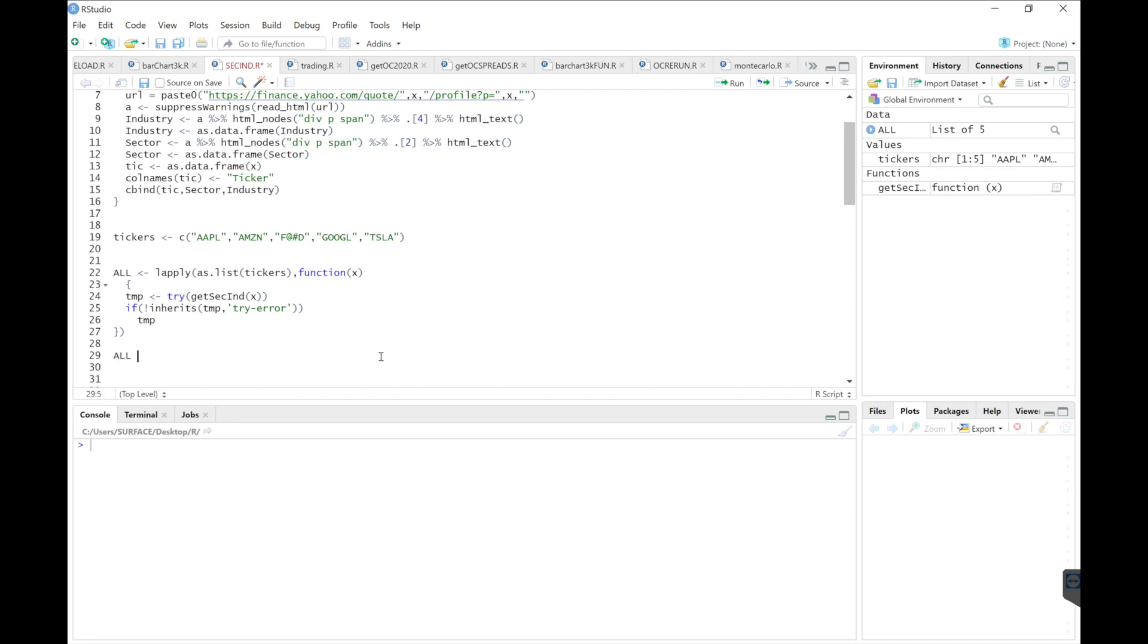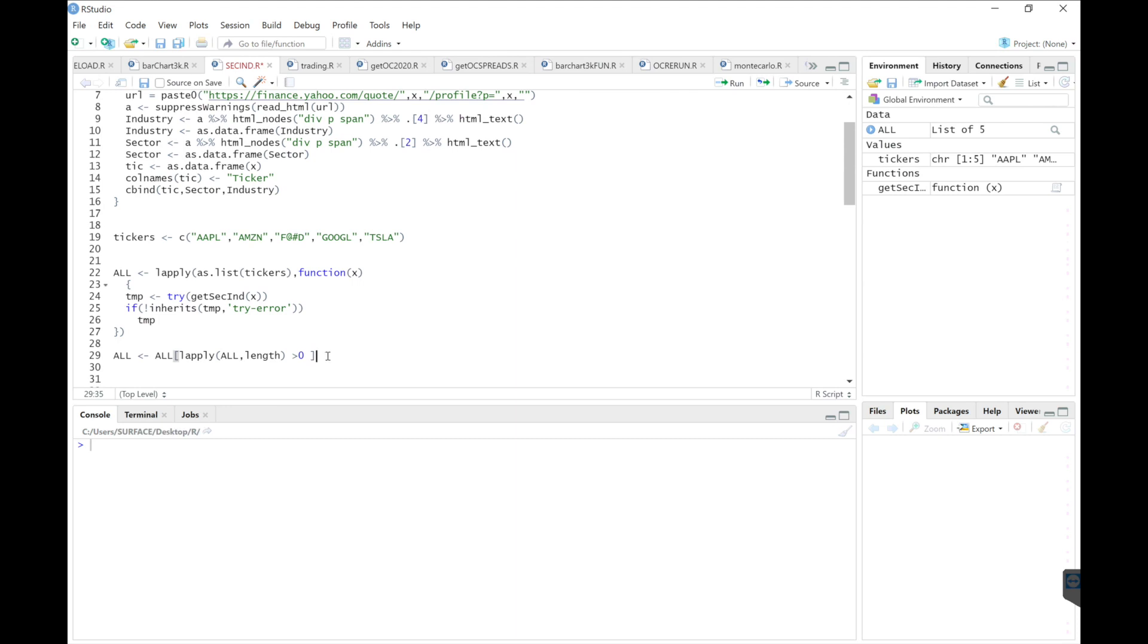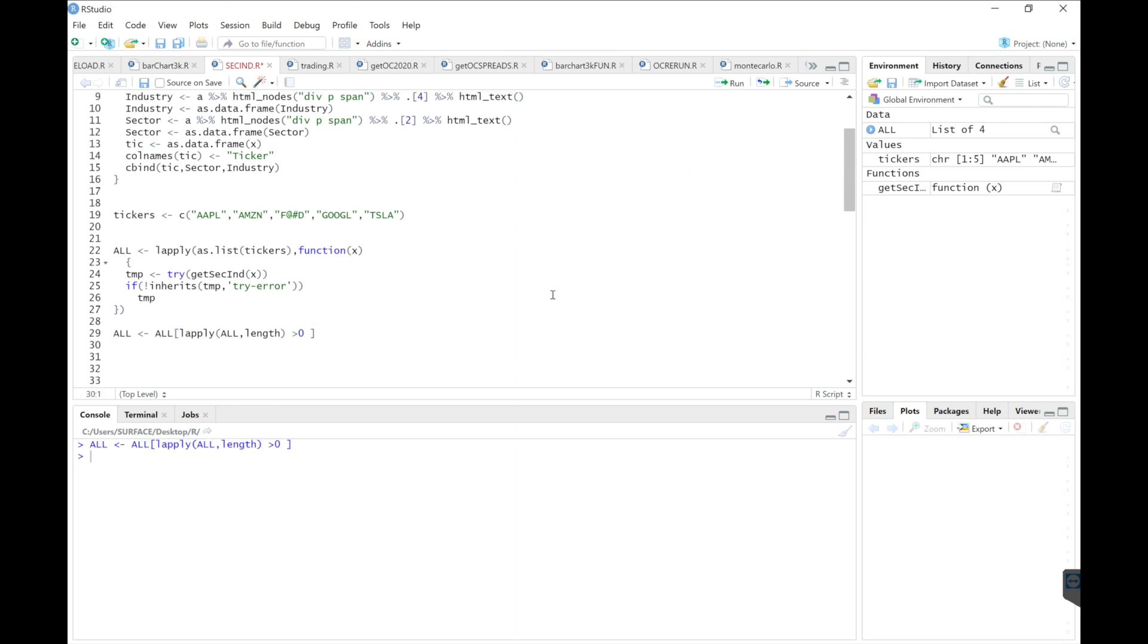We'll just use all brackets, L apply, all, and we'll use length is greater than zero. So if the length is greater than zero, I want to retrieve it. If not, then drop it. So now we have a list of four.